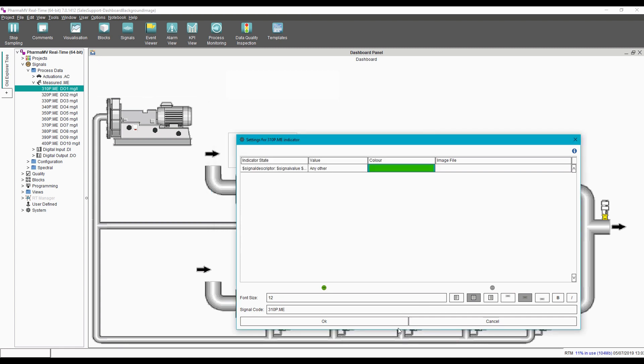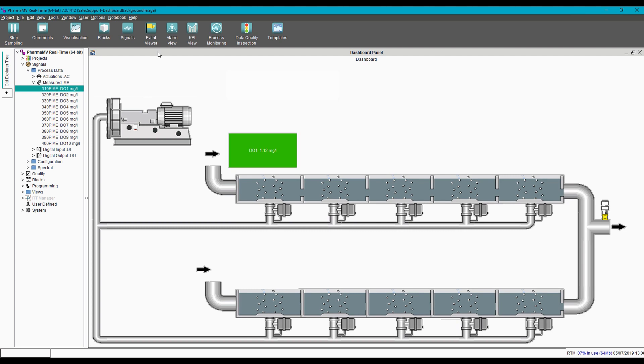And apply that. You can see that the resulting indicator text and value has been pulled through directly from the signal configuration.